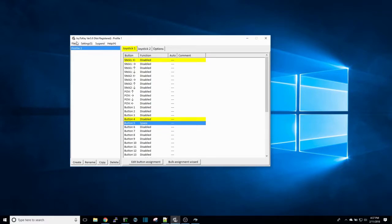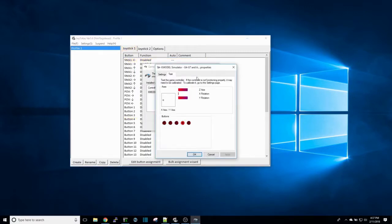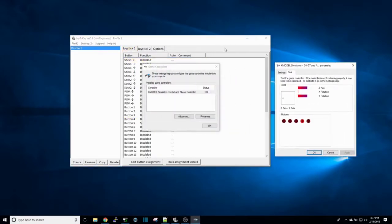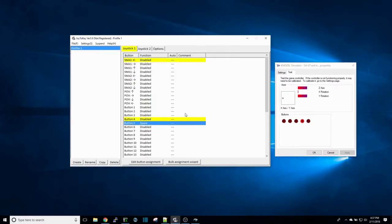What it'll do is it'll open up to this screen and you find the button that you mapped, which we said was button five. So button five, when I switch it, is activated.